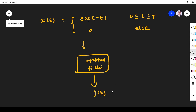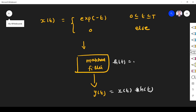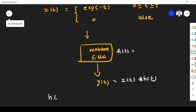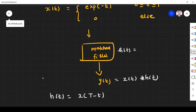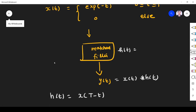For any system, y(t) = x(t) convolved with h(t) — convolution between the input and the impulse response. To find the output, I need the impulse response. Just now we saw that the impulse response of the matched filter is the mirror image of the input shifted at time T.